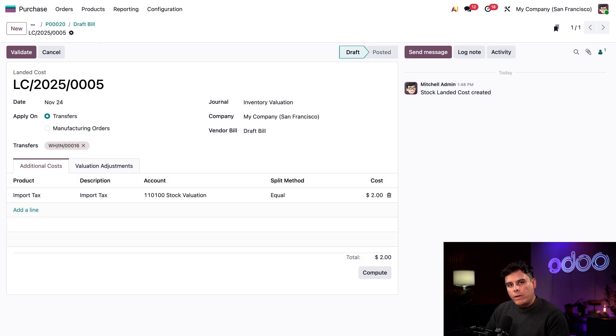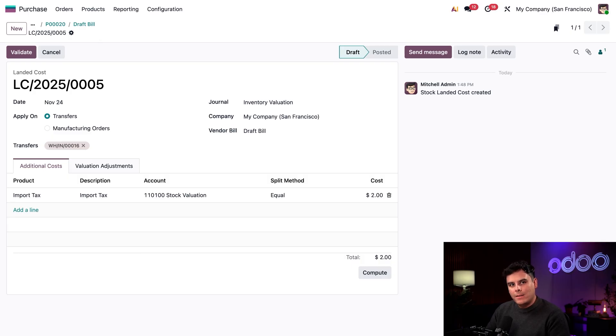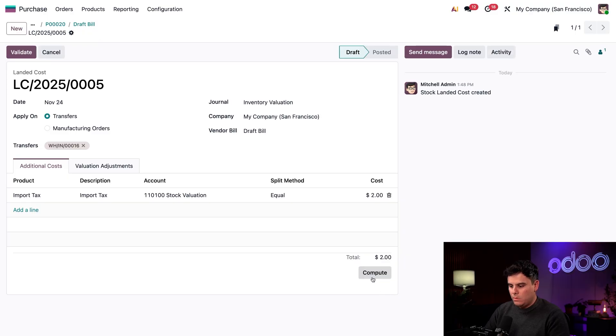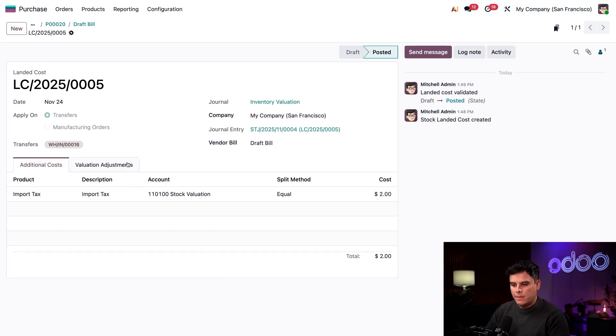Now that the transfer is added, we can update the actual costs according to the bill on this form, as well as the account for the landed cost and where it should be posted. We're going to select compute down here in the bottom left. And I promise you something happened. Then let's hit validate. Boom.